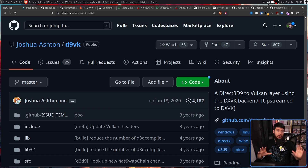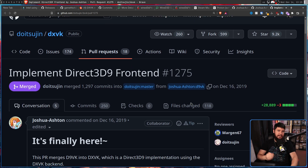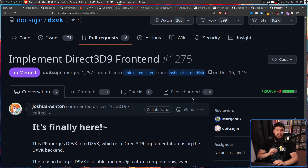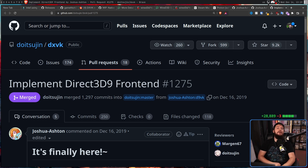Within a few weeks he had DirectX 9 demos running, and within a few months he was playing A Hat in Time. On December 16th, 2019, he got ready to merge D9VK into upstream DXVK — and that is exactly why DXVK has a DirectX 9 implementation. Much like Philip, the work Joshua did on D9VK also got noticed by Valve, eventually leading to Valve picking him up as well. This likely took a lot of the stress off Philip, now that there were multiple paid employees working on the project.